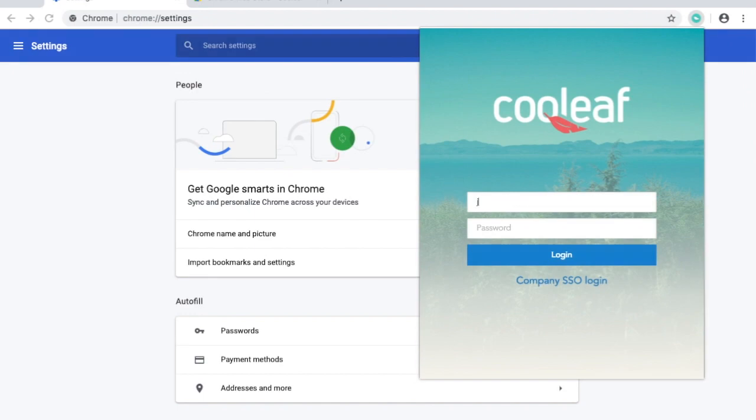Once the extension is added, sign in with your Coolleaf credentials or sign in with your organization's SSO credentials.